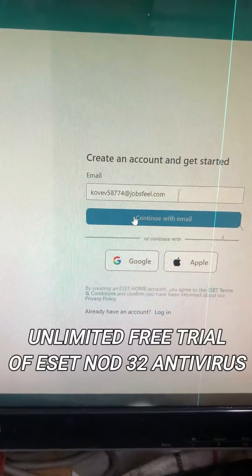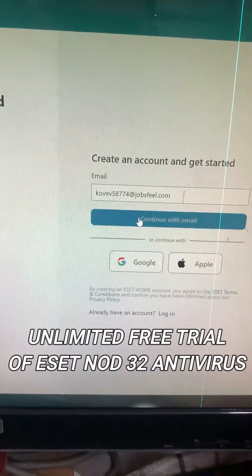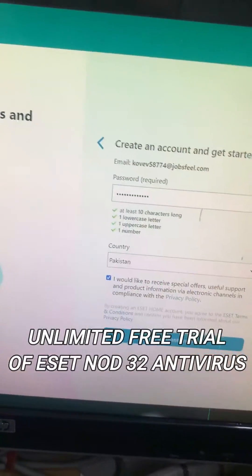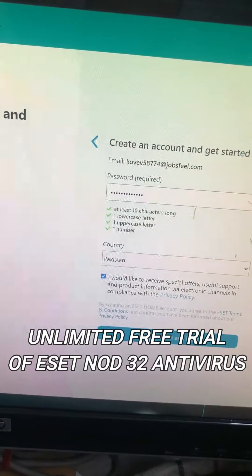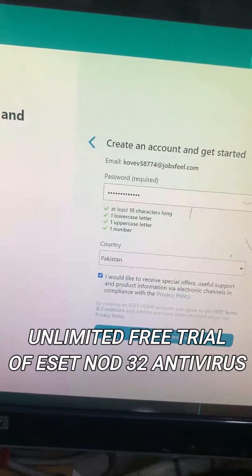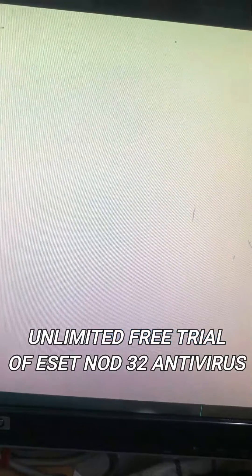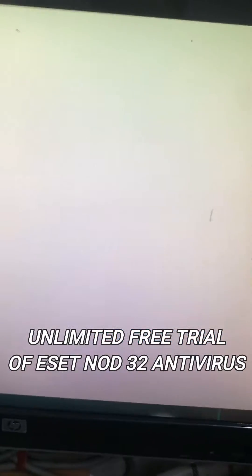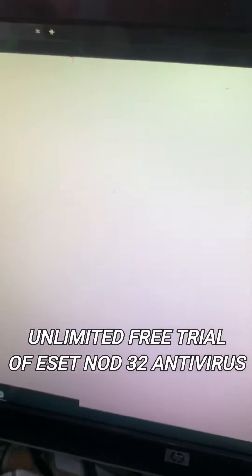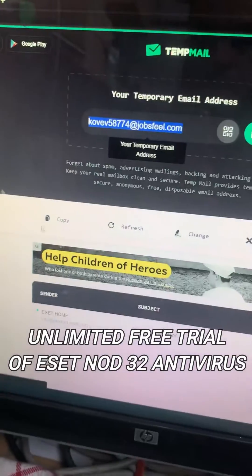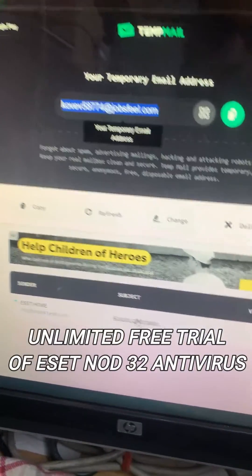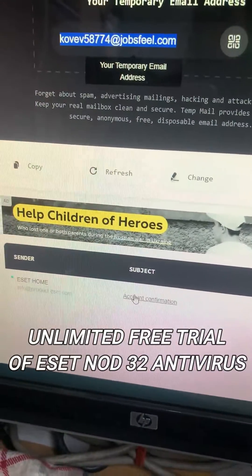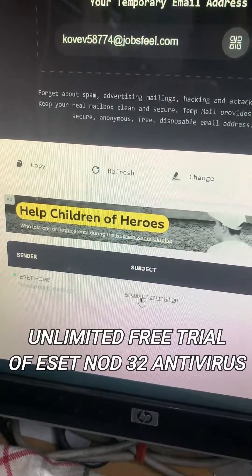Continue with email and create any passcode. Now go to the temp mail page for account confirmation.